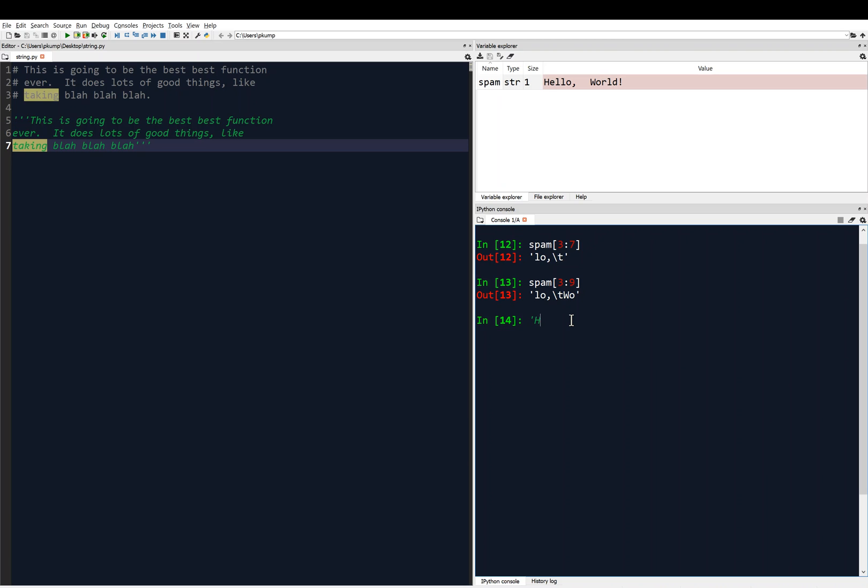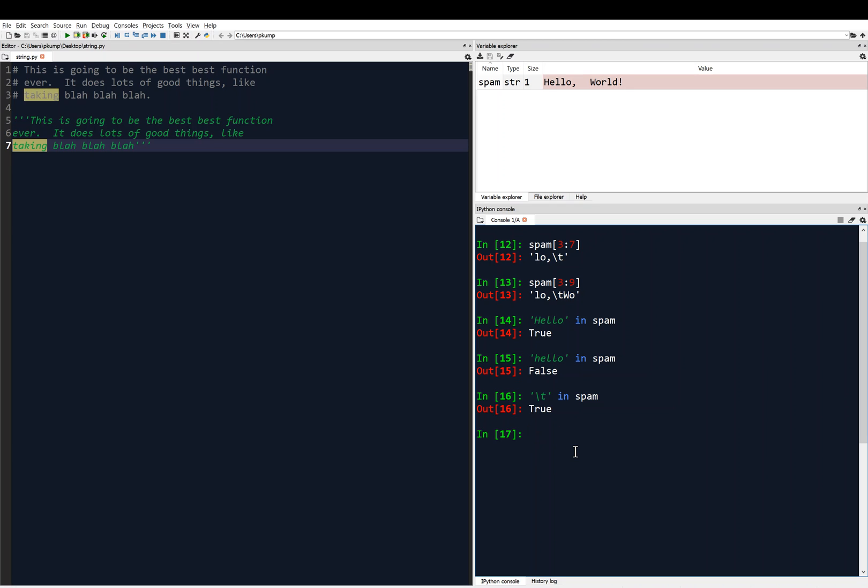So, for example, I could say hello in spam, and that returns true because hello is in spam. But notice it's capital, it's case sensitive, so if I type hello with a lowercase h, that's going to return false. I could say, well, does this thing contain a tab? So the escape character for tab in spam, and it returns true. There is a tab in spam, so this is going to be useful to identify spacing and maybe remove spacing because sometimes spacing can give programs some bugs or some errors. So we can test to see if there's different kinds of spacing. Like we could test to see if there's a new line character in my string. New line character is the backslash n, and of course there's no new line character in my string, so that returns false. I could ask it, is the new line not in spam, and that will return true because the new line character is not in spam.